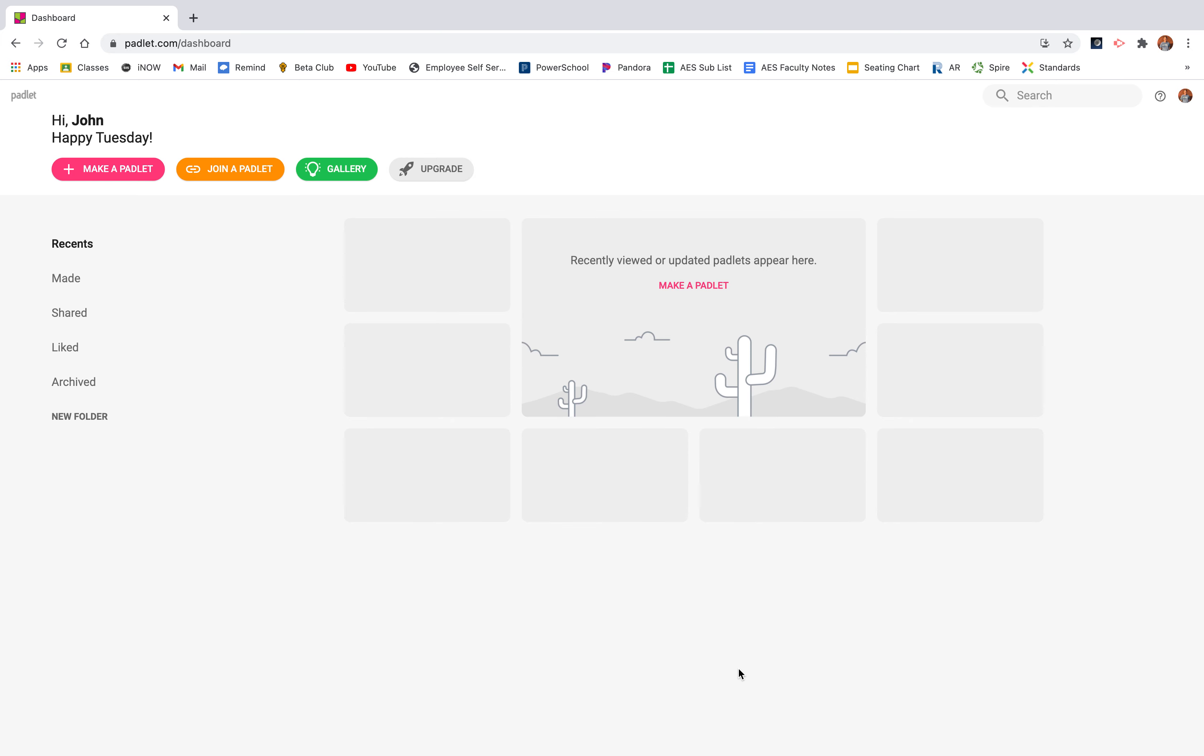Hello everyone, my name is John David Phillips. I'm going to be showing you an awesome application called Padlet.